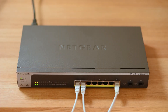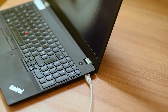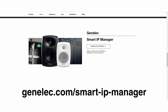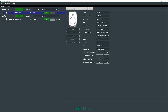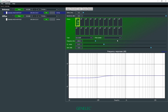Connect your computer to the network switch and download the Smart IP Manager software from Genelec's website and you're up and running. Use the software to define playback zones and to adapt individual loudspeakers or loudspeaker groups to the acoustic conditions of any room using precise DSP filters and delays.